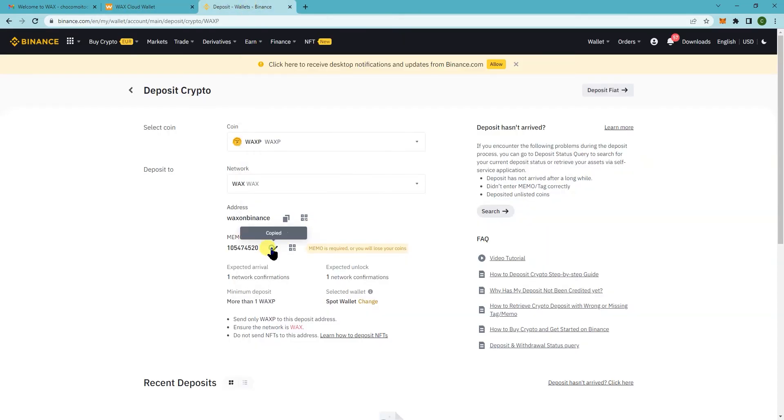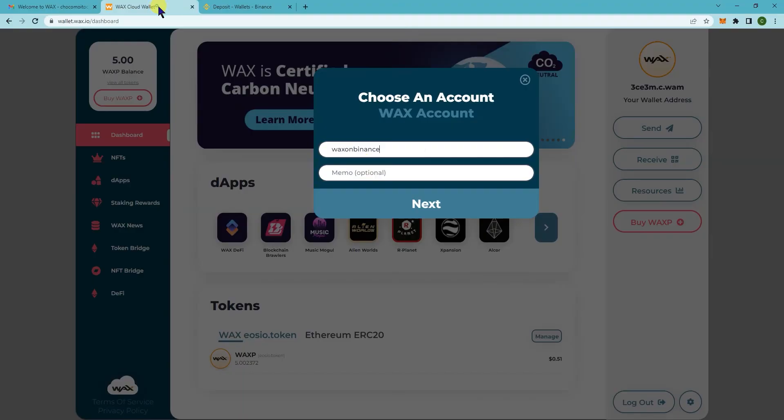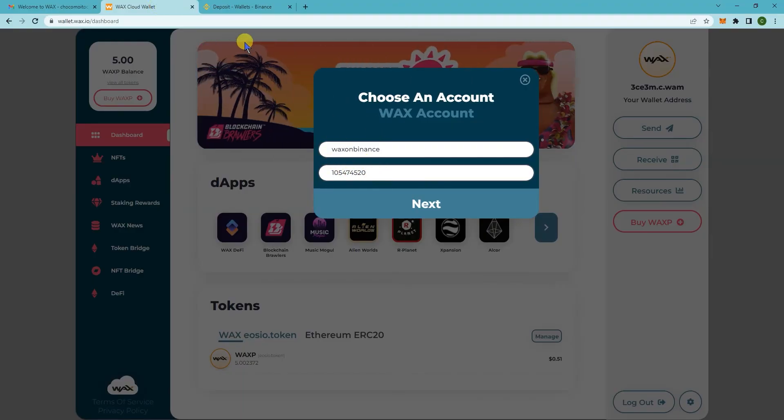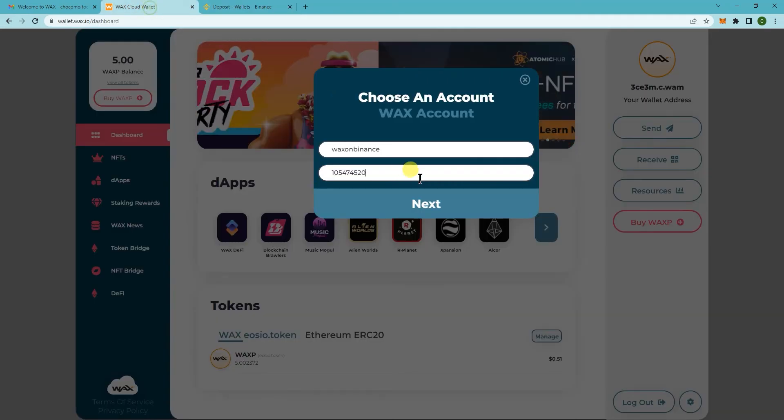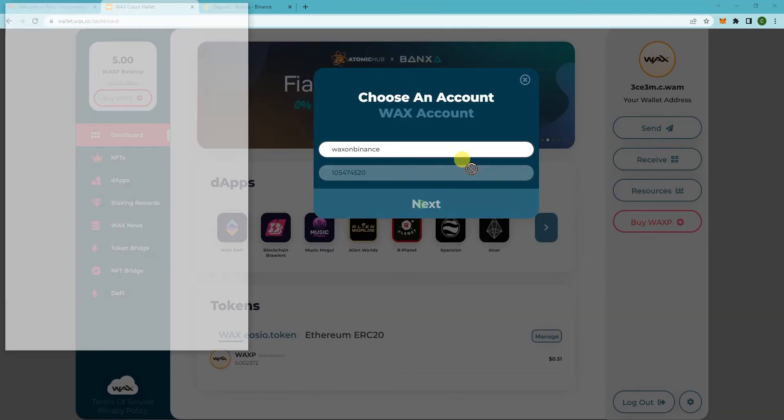Click on the memo. So you want to double check 105474-520. There you go. Now click on next.